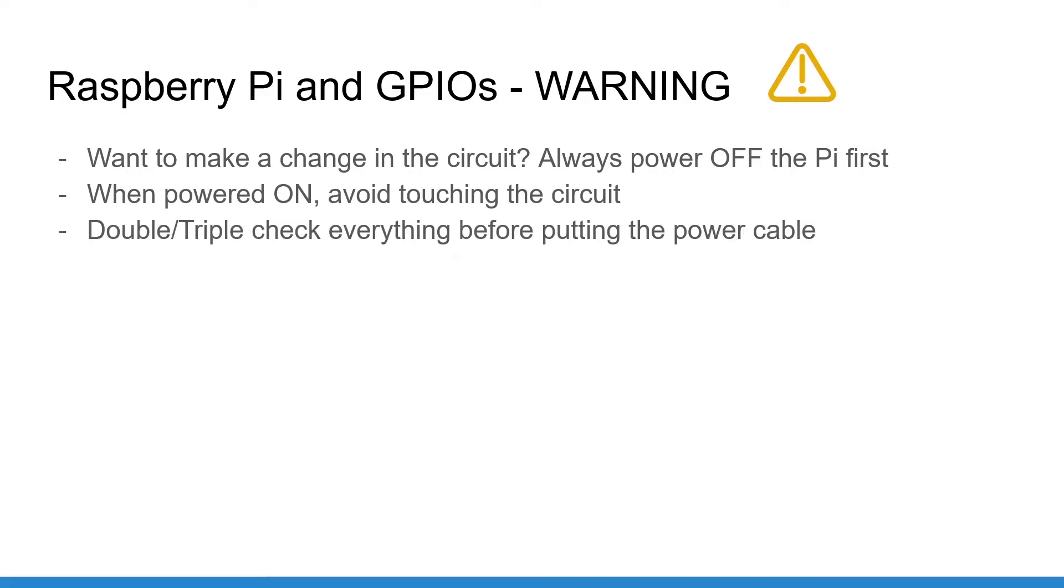Third point, before you power on your Raspberry Pi, double or even triple check your hardware setup. Even if you're sure about it. Personally, even if I make the simplest hardware setup that I'm sure about, I still double check everything every time.